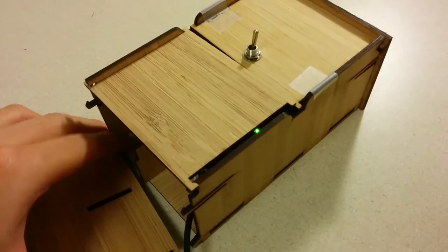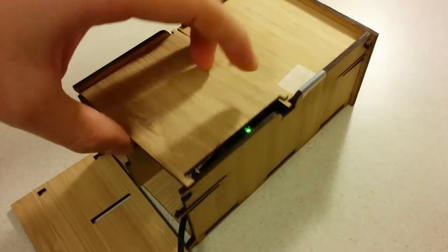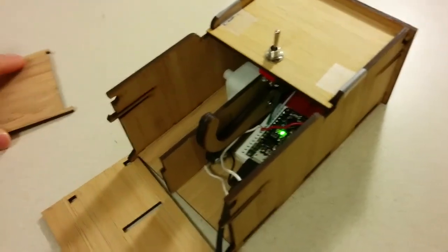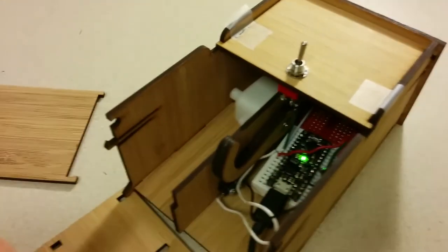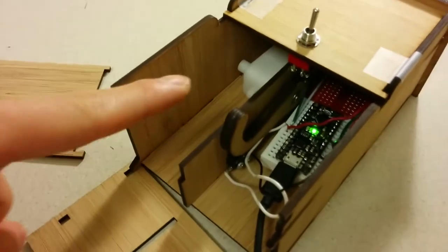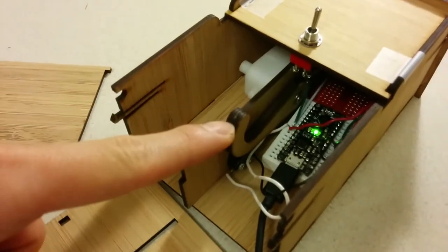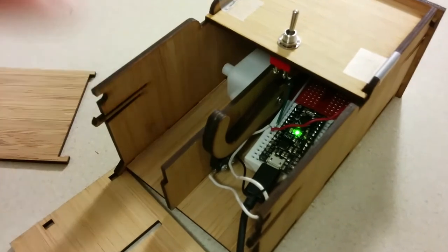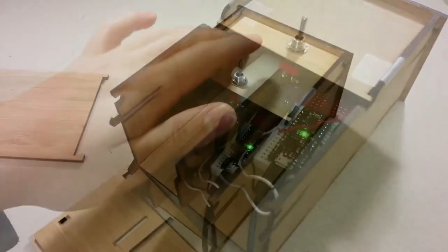And in case you couldn't hear that, that was Happy Birthday being played without a speaker, just by the motor controlling the arm. And the sound is coming just from the motor.